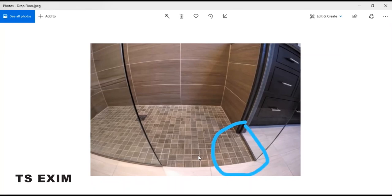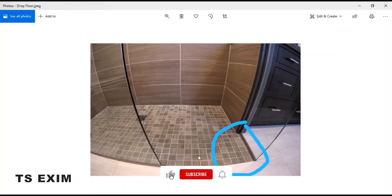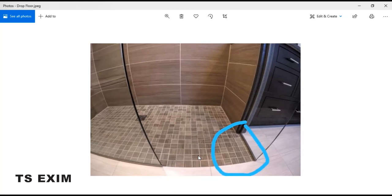Hey guys, in this video we will learn how to make a drop floor. This is an example of what you call a drop floor. Alright, let's get started.